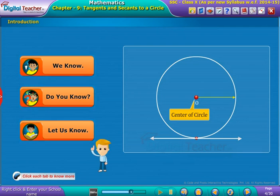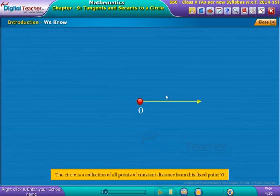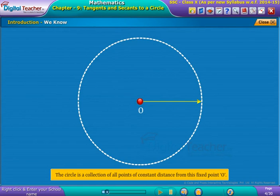Click each tab to know more. We know that a circle is a collection of all points at a constant distance from a fixed point O.